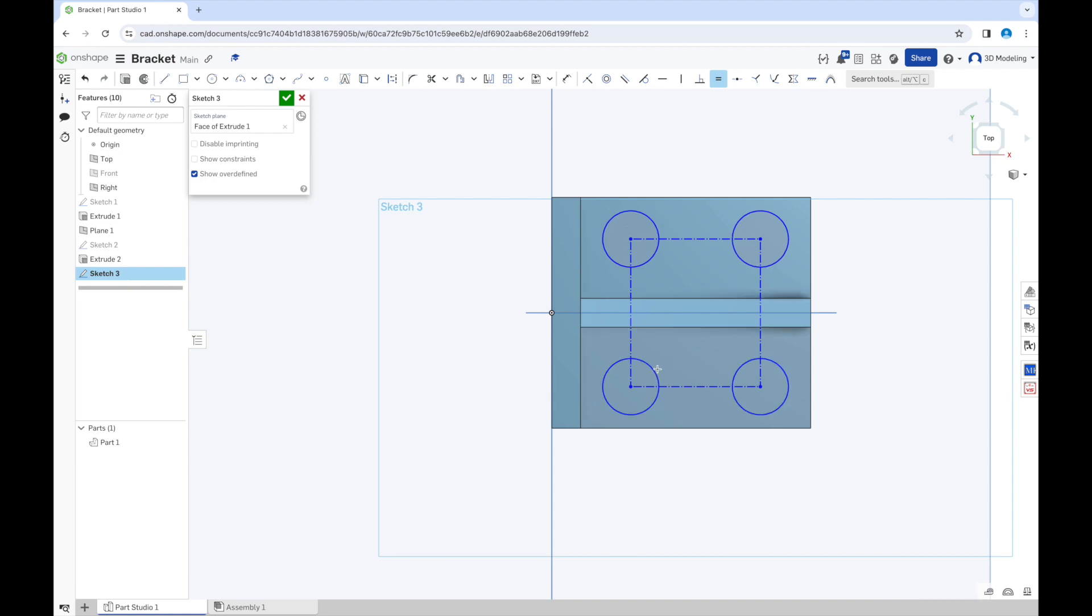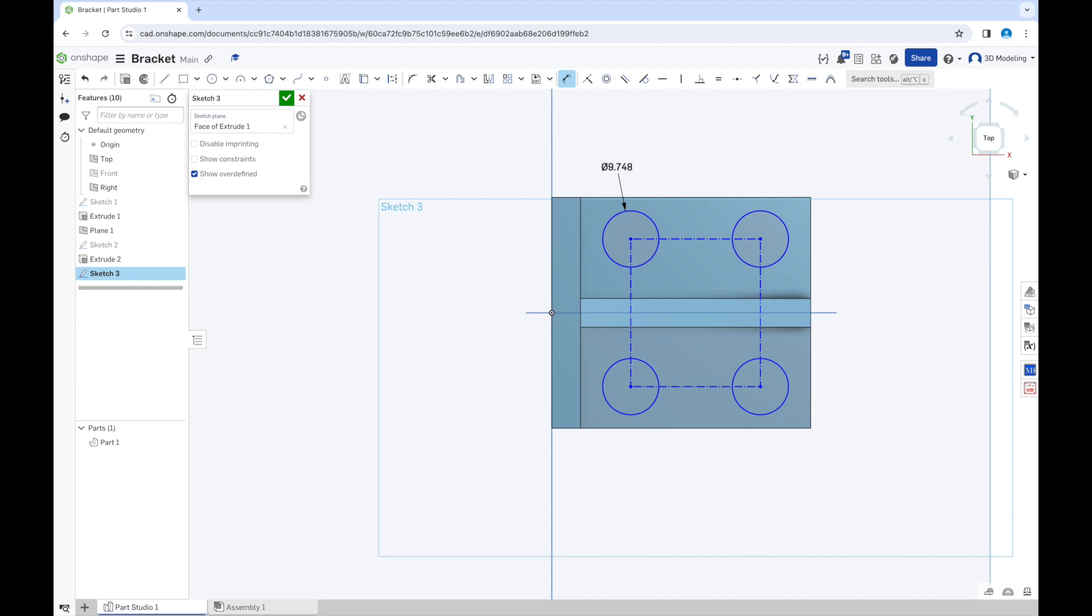Now we will need to select a dimension for them, and we will make it 4 millimeters.